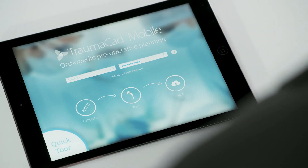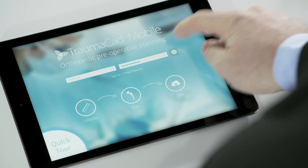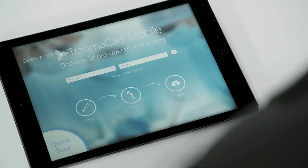To begin, download the TromaCAD Mobile application from the App Store and log in using your BrainLab ID and password.